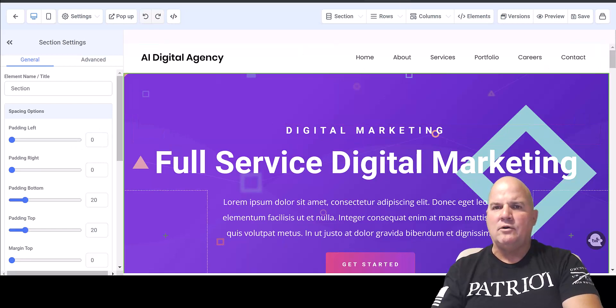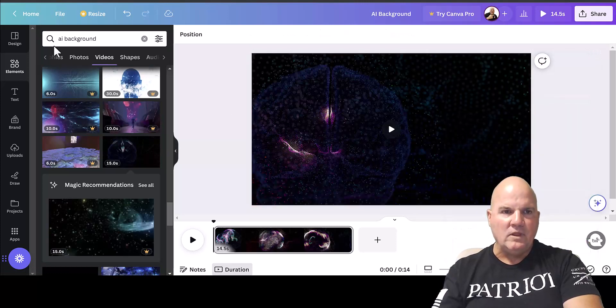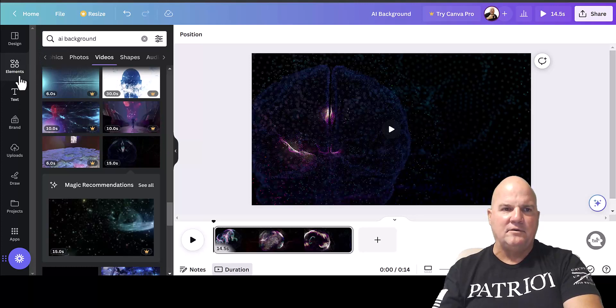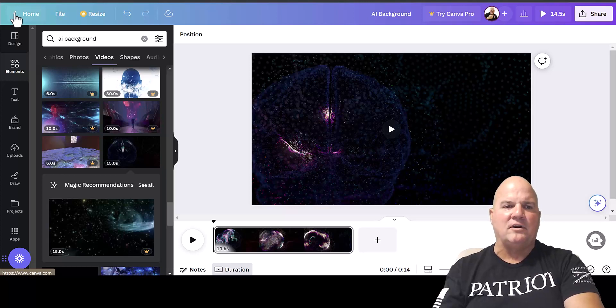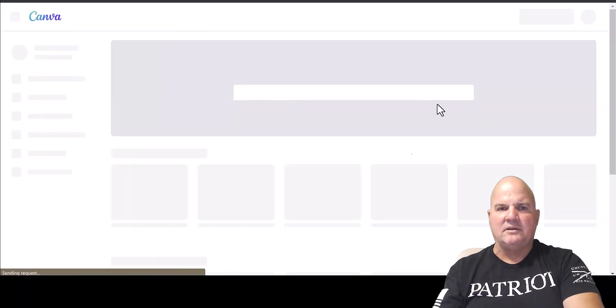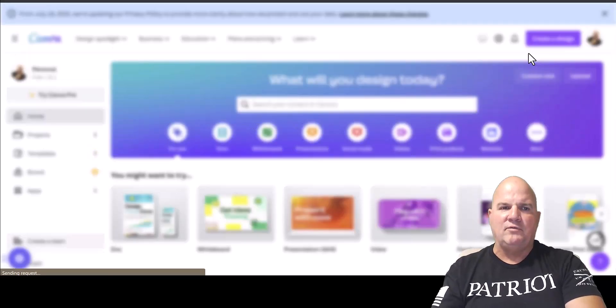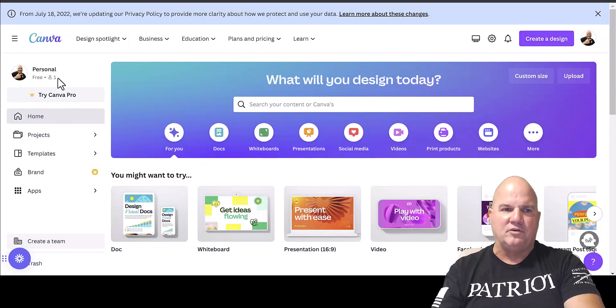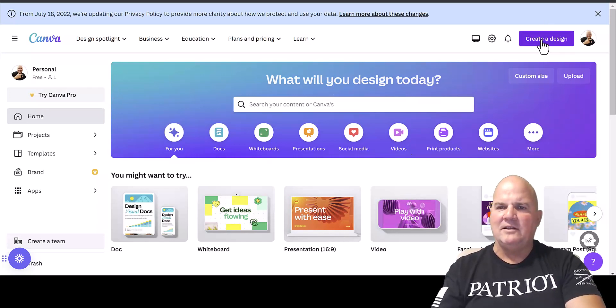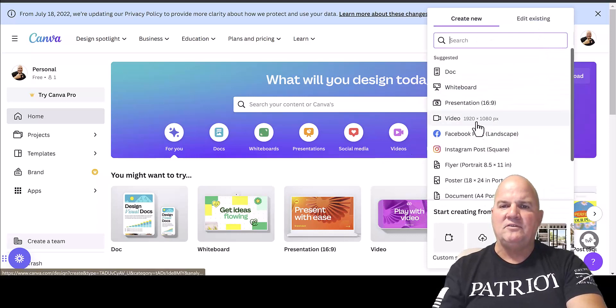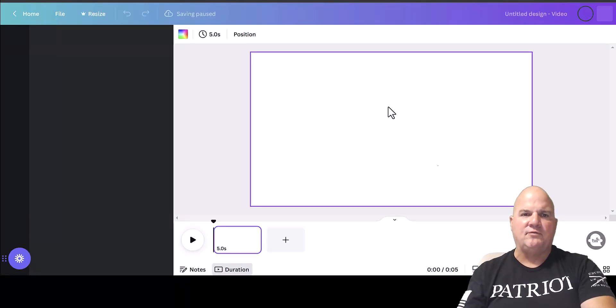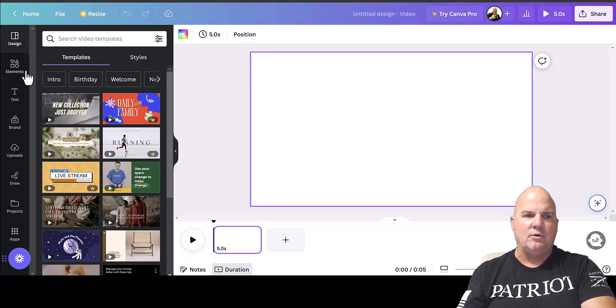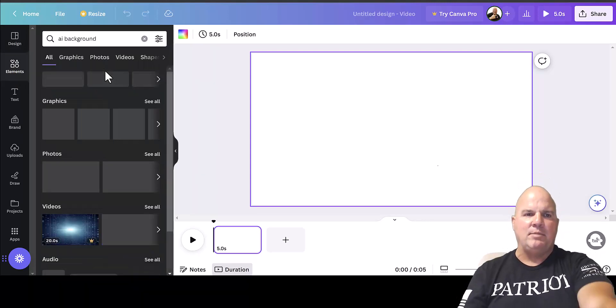So watch this. I'm going into Canva. I'm going to go into the elements here. I started a new project and the project I started was a video. Let me just go back because I hate when I'm watching videos and they only give me a piece of it and you got to try to figure it out. So I exactly went in. I've got the free version, this is free right here.